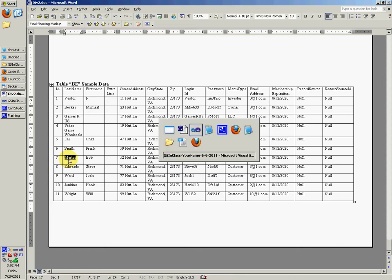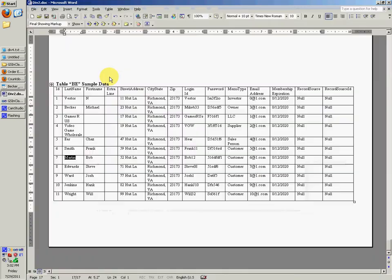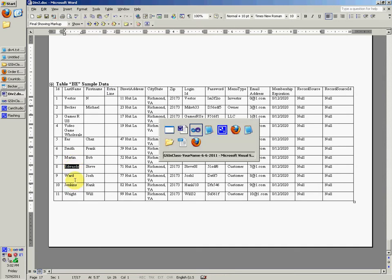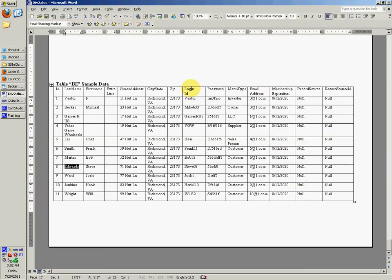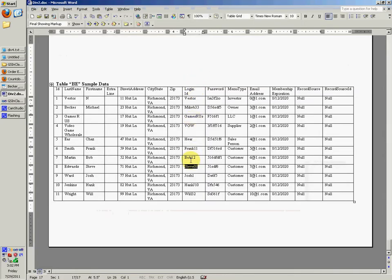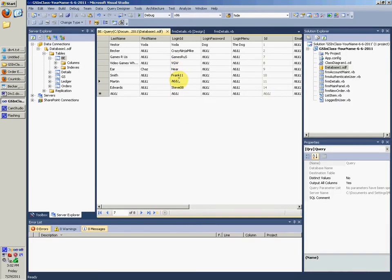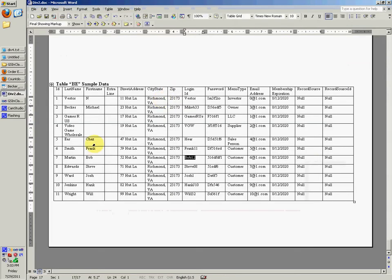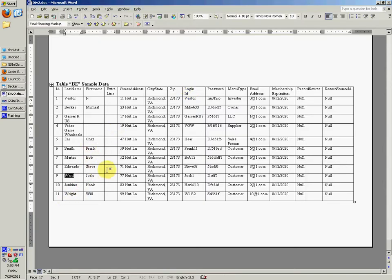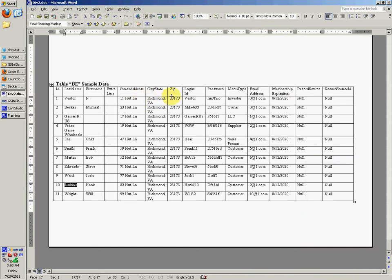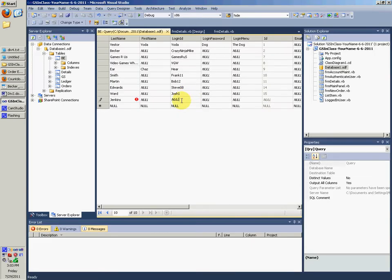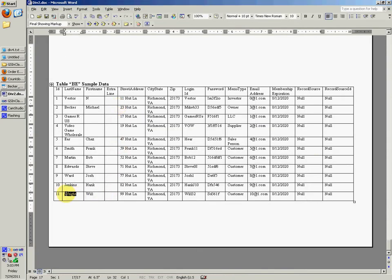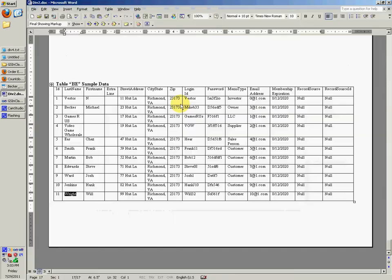So then we have Martin, Bob Martin. There's another customer. Edwards. There's another customer I put in. Edwards, Steve. And Bob 12, Bob Martin. And then Josh Ward. This login ID was Josh1. Jenkins. It was Jenkins. And this thing was Hank10, I guess. And Wright. It was Will32.